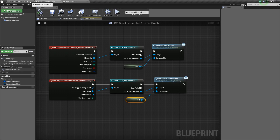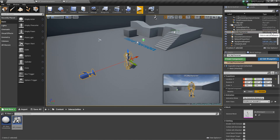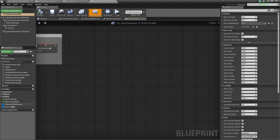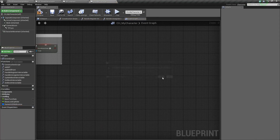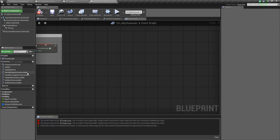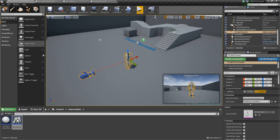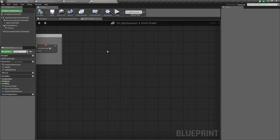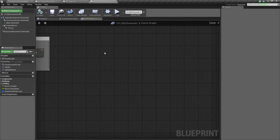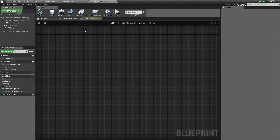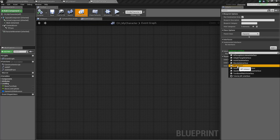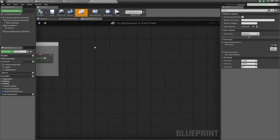Next we're going to go to our character, find him in the Content Browser, and open up his Blueprint. We'll find some open space in the Event Graph. Just like how we added the BPI_Interact to the base Interactable, we're going to go to Class Settings and add that interface. Add BPI_Interact, Compile, Save, and there we go — now we can use those functions.